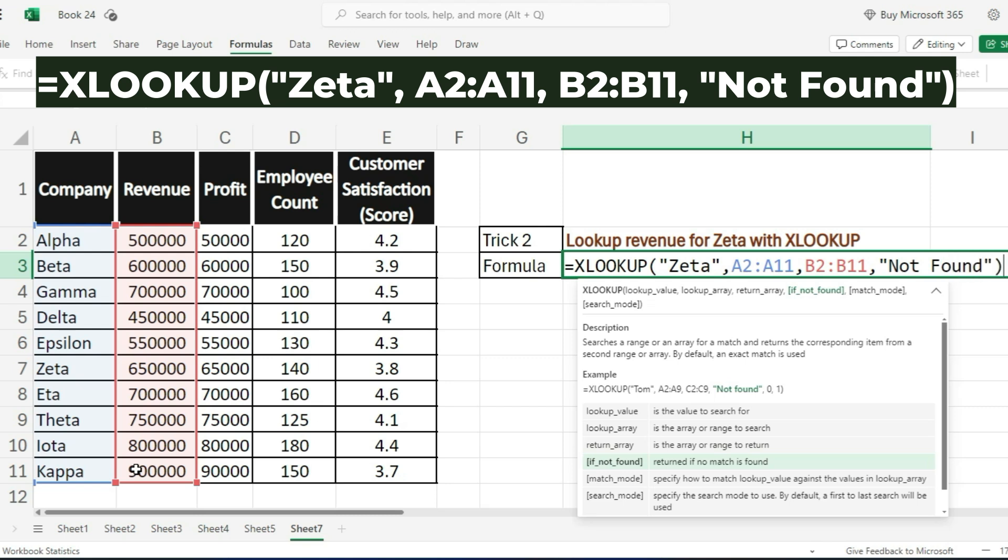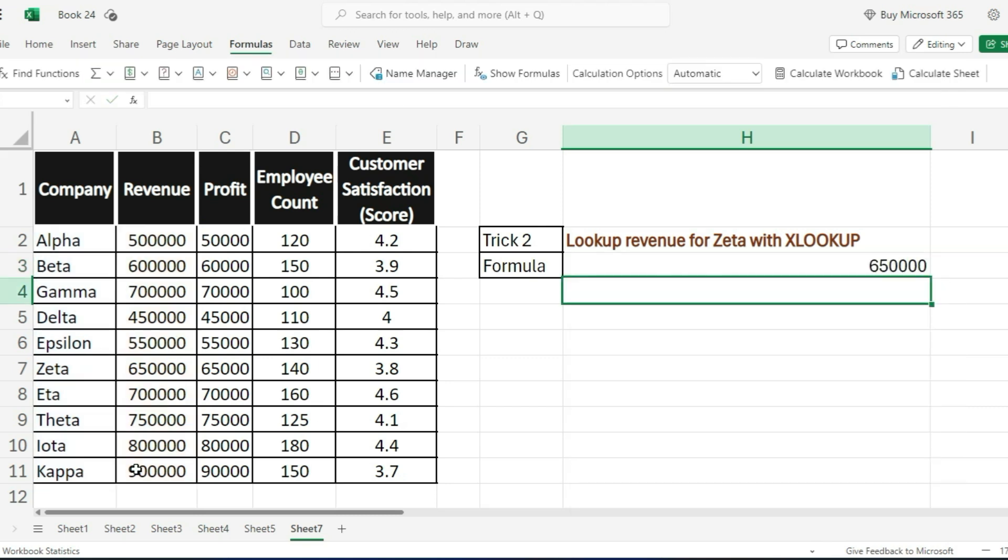It searches for Zeta in column A and returns the corresponding revenue from column B. If Zeta isn't found, it will say not found. In this case, Zeta's revenue is $650,000.